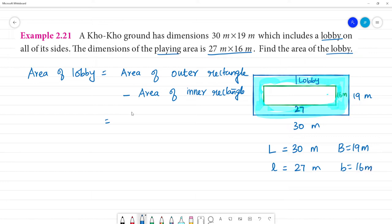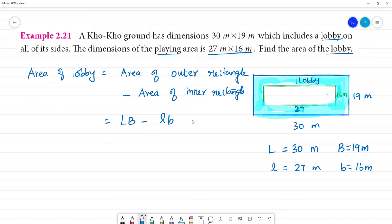So, what is the area of the rectangle? Length into breadth. Area of lobby equals outer rectangle L into B minus inner rectangle L into B, in meter square. That is 30 multiplied by 19 minus 27 multiplied by 16 meter square.